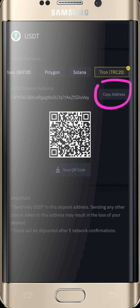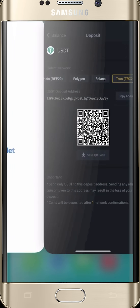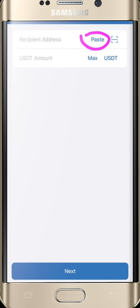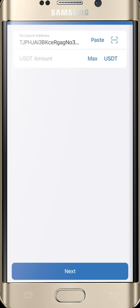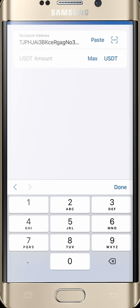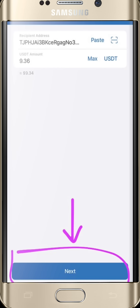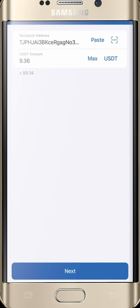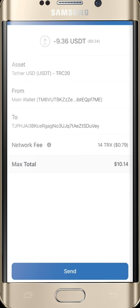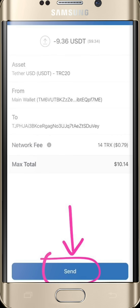Go back to your Trust Wallet and paste the address. For the amount, either click Max if you're sending the total, or just enter the amount you are sending. After that, press Next and it takes you to the confirmation page where you can review your order before you send it.